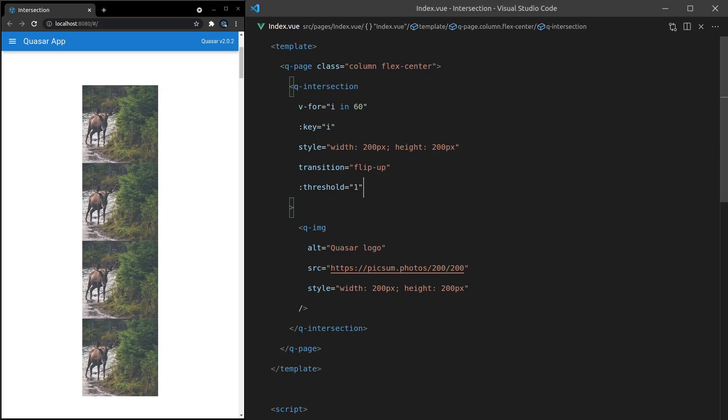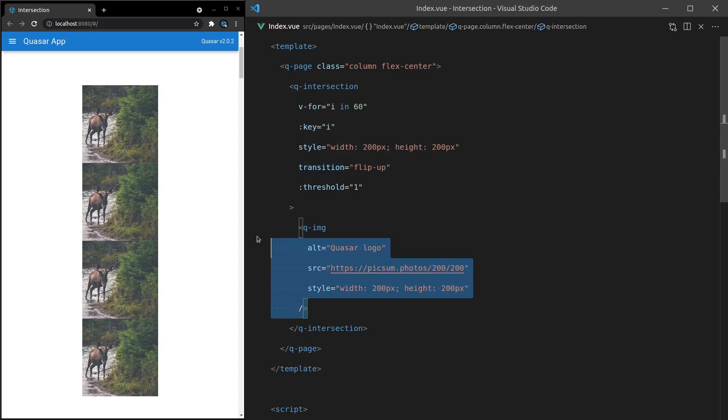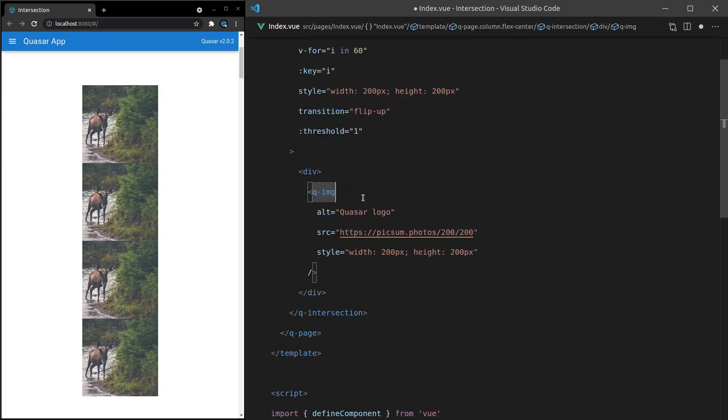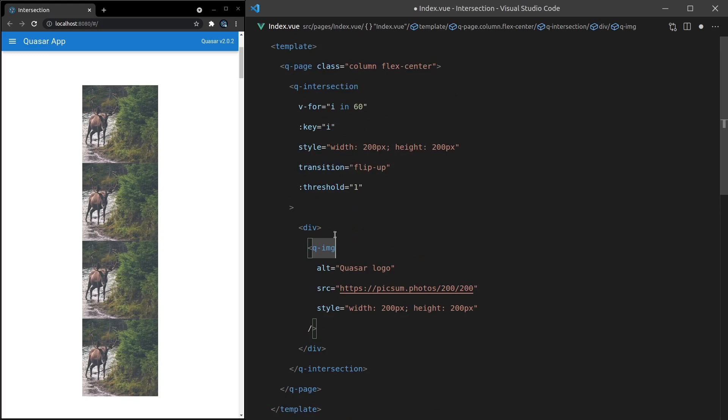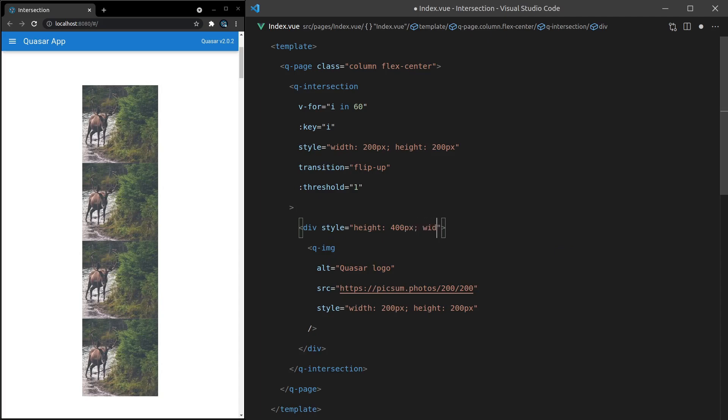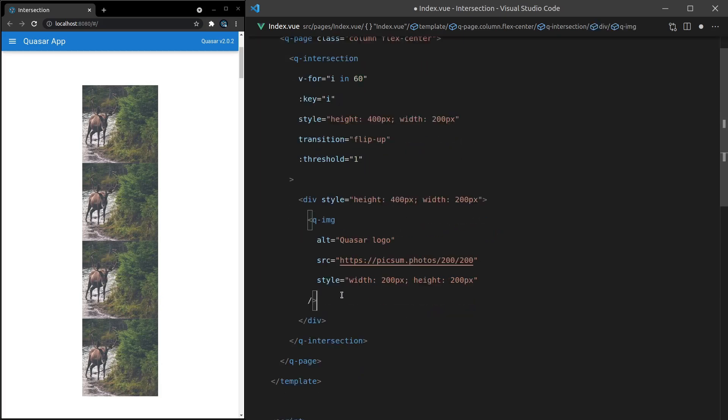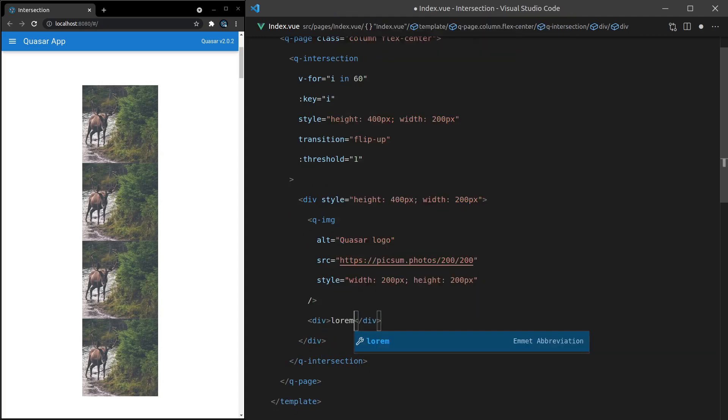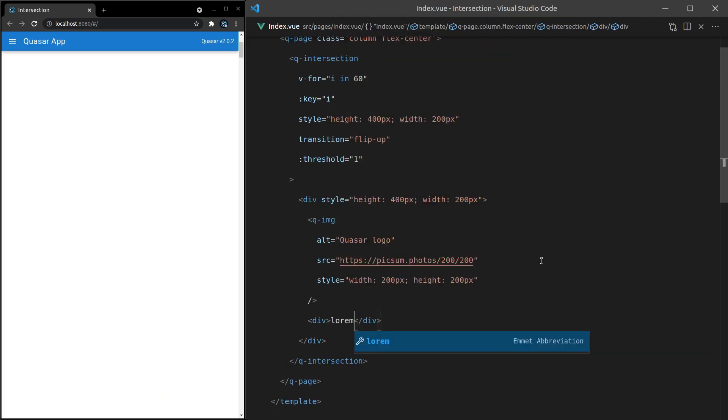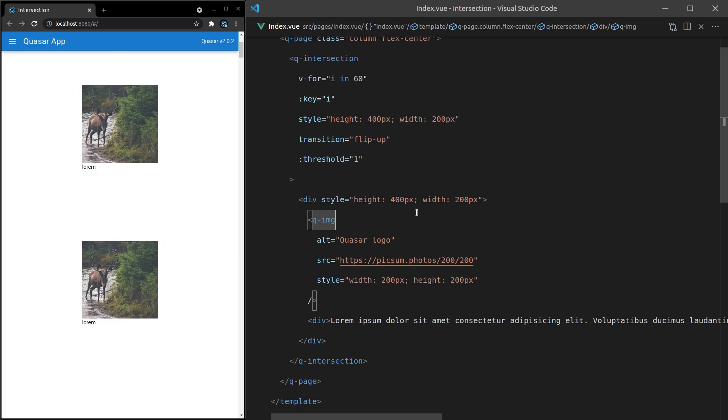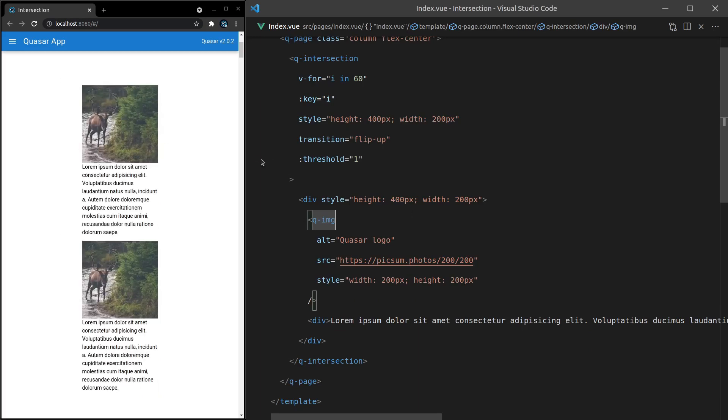One more thing I should point out: when you're using a transition, you usually want to wrap everything inside of its own div. In this scenario, let's set the style with height equal to 400 pixels and width equal to 200 pixels. I'll copy that and paste it in here. Then I'm just going to add some lorem ipsum underneath here. Let's say lorem, tab that in, save it. And there we go.